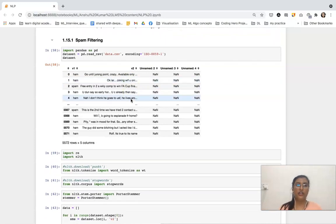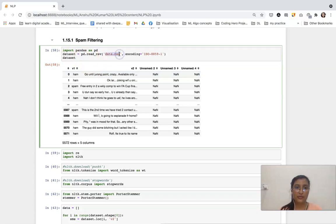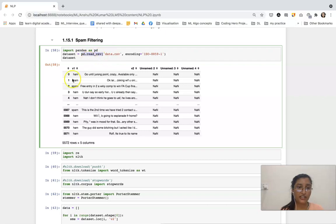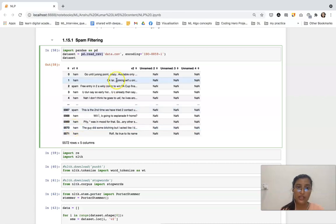For that, I am just reading my data. My data is data.csv which is my SMS data. With the help of pandas, I imported pandas and then with the read function I am reading that data. You can see the v1 column contains the categories — whether the SMS is ham or spam — and the v2 column contains the messages.